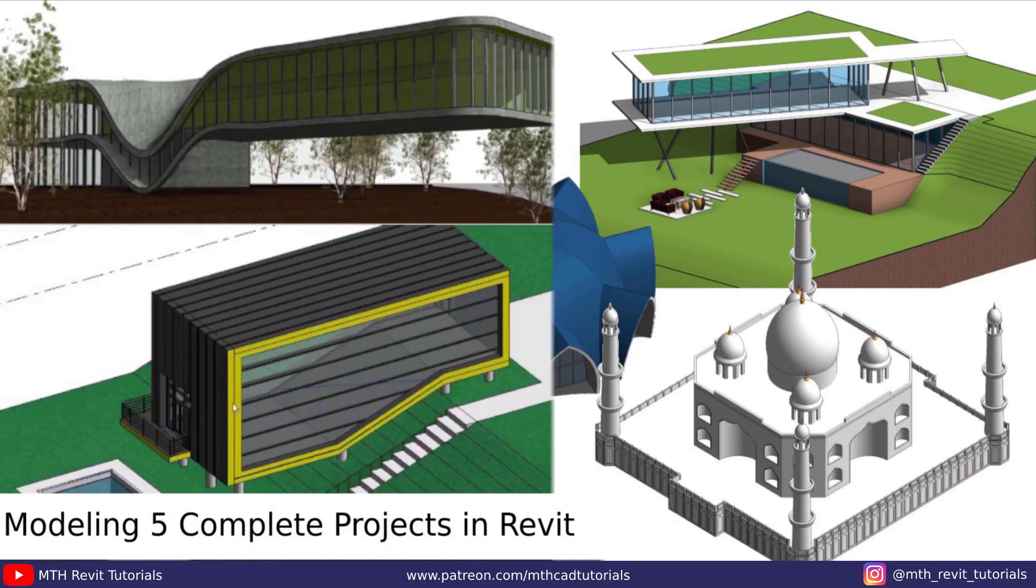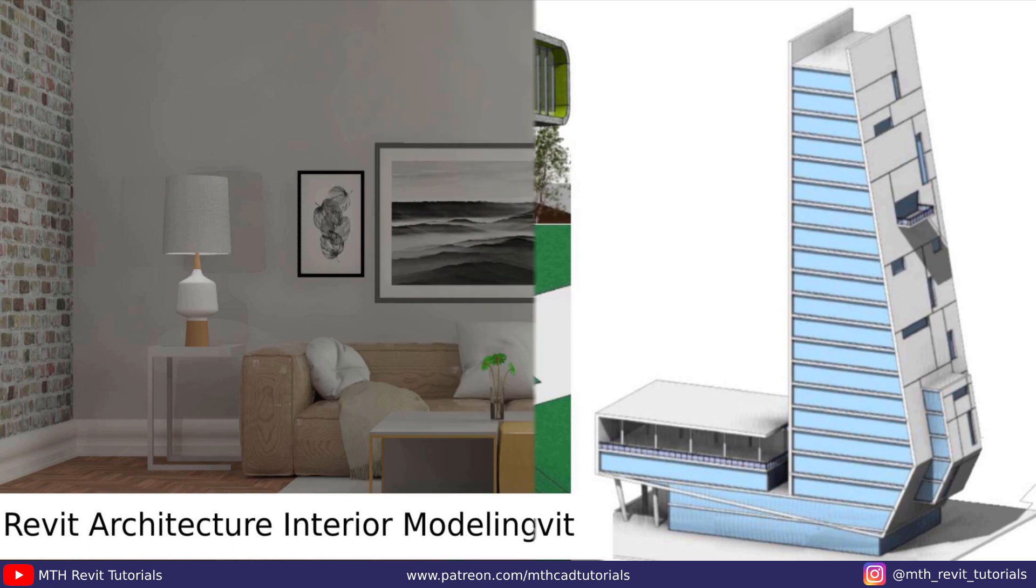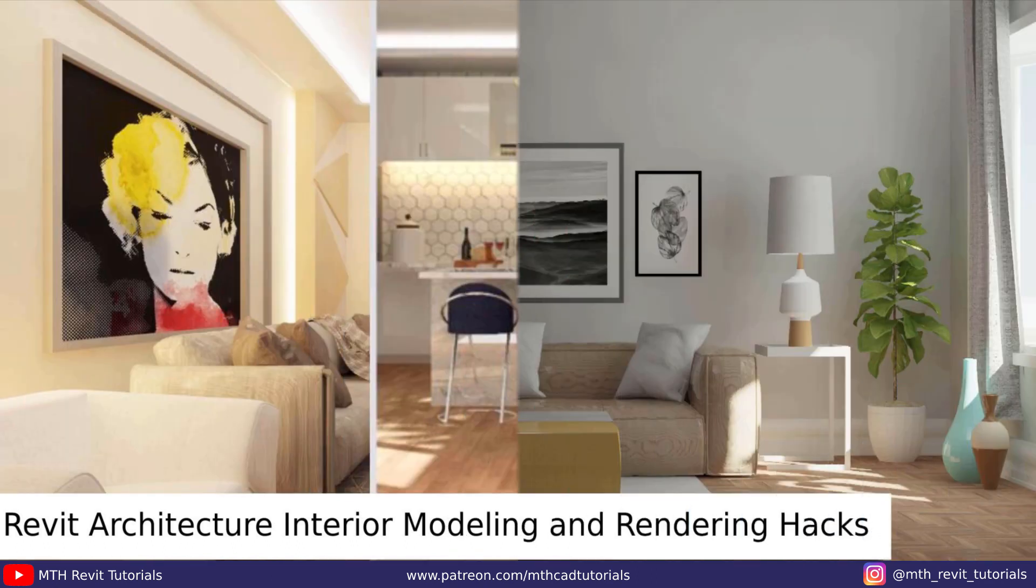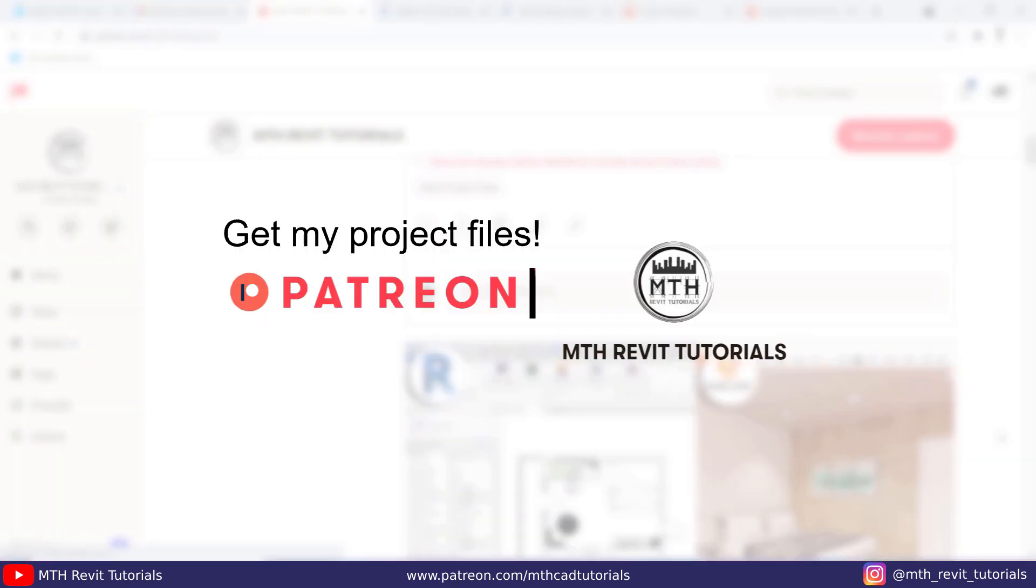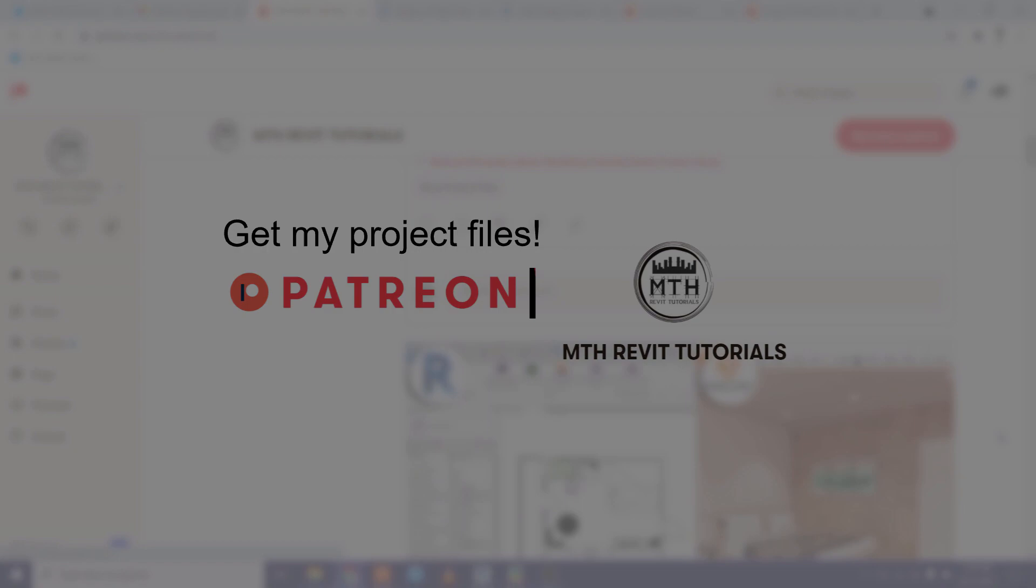Don't forget to check out my website learnrevitonline.com to get Revit advanced courses, as well as you can check out my Patreon to get all my Revit project files. I will see you guys in the next video.